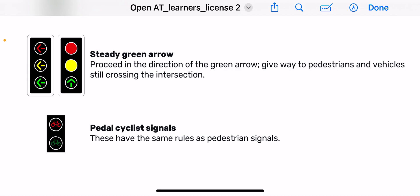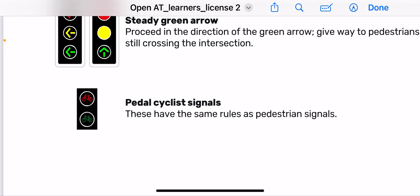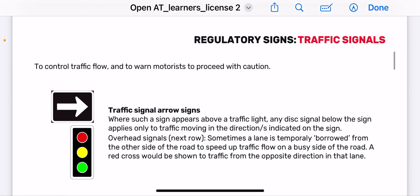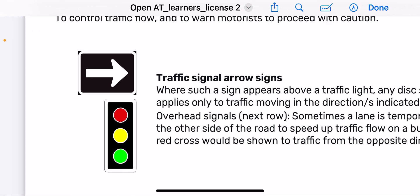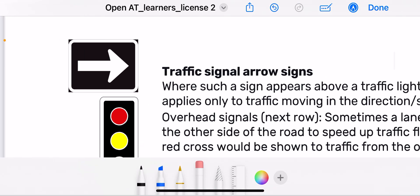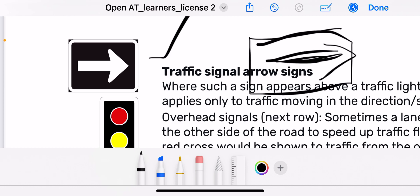Then you have pedal cyclist signals. These have the same rules as pedestrian signals — the same rules, just applied to pedal cyclists. Then you have the traffic signal error sign, where such a sign appears above a traffic light. Any disc signal below the sign applies only to the traffic moving in that direction.